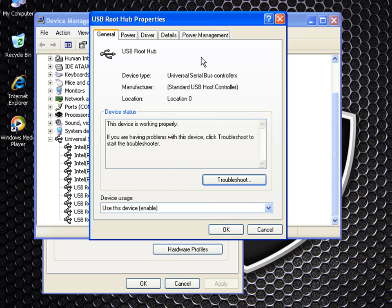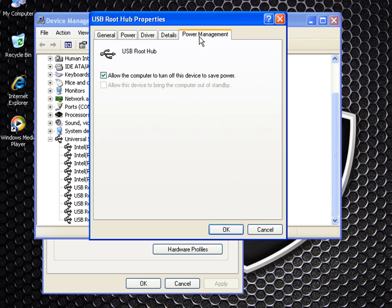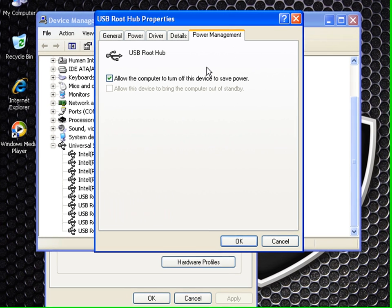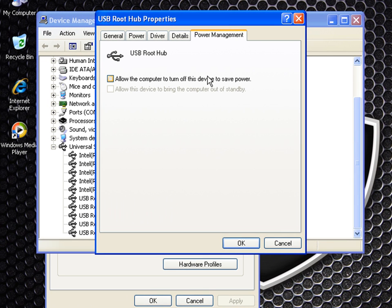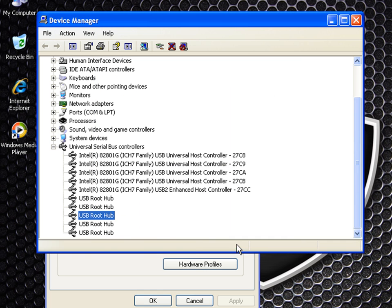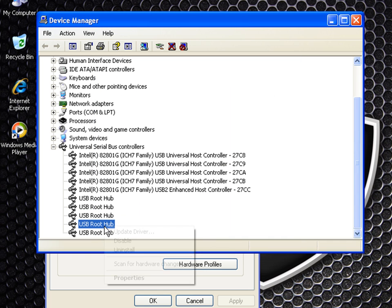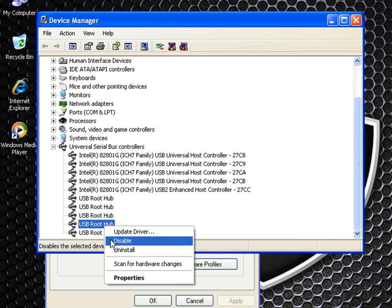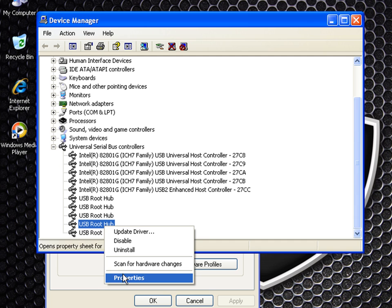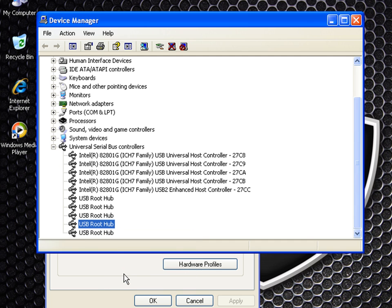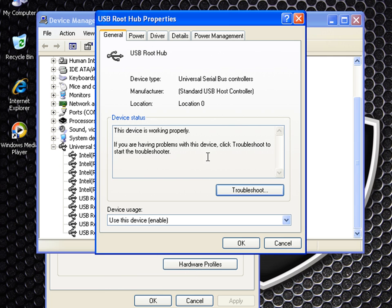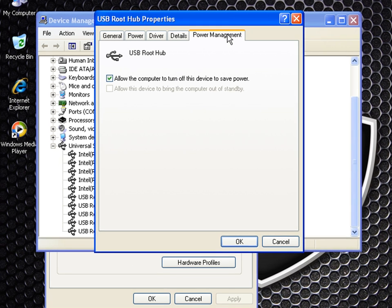And once you have done unchecking all of these boxes, you should find that your device will function once again. If you just take it out of the USB port that it's in currently and just plug it back in, it should start working properly.